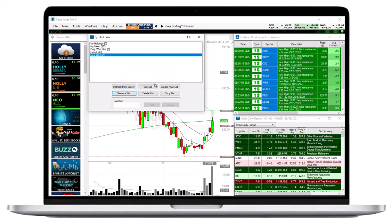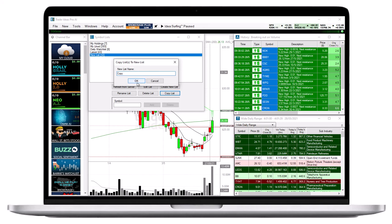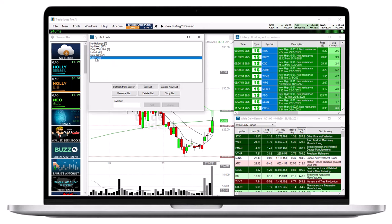Type the name of the new Symbol List and press the OK button to copy the list and populate it with the Symbols from the currently selected lists. To delete this list, select the Delete List button.